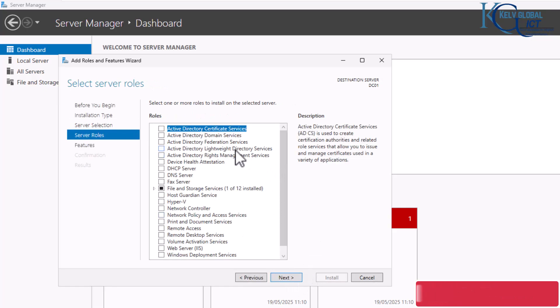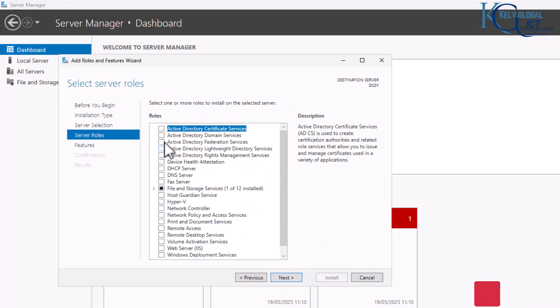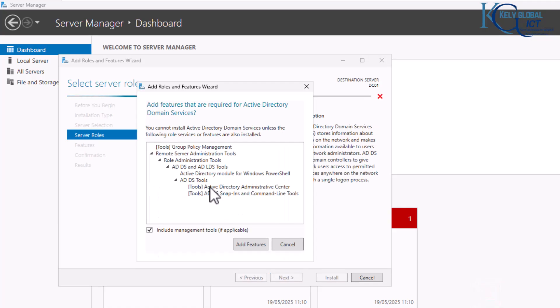Here is where we select Active Directory Domain Services. I'm going to select that, and you can see all the different features that will be added. Click 'Add Features' to confirm.